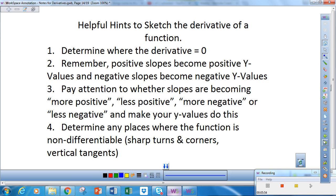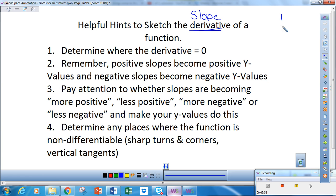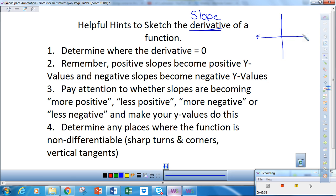The last part of this video, we're going to look at how to sketch the derivative of a function. What I want you to remember is that the derivative is the same as slope. So what we're doing is estimating what the slope looks like in each situation.